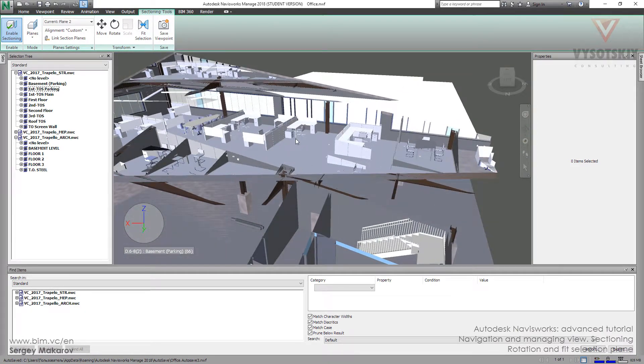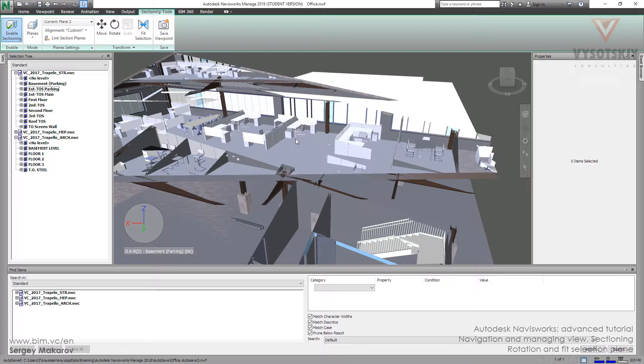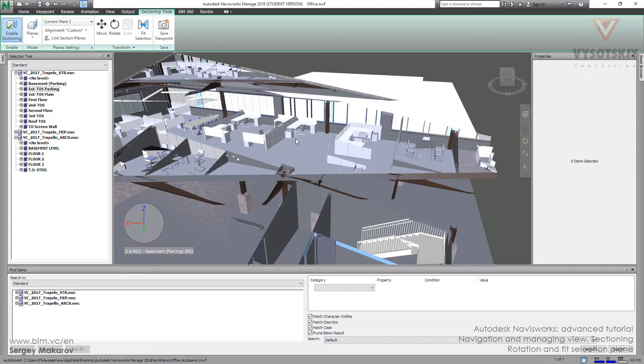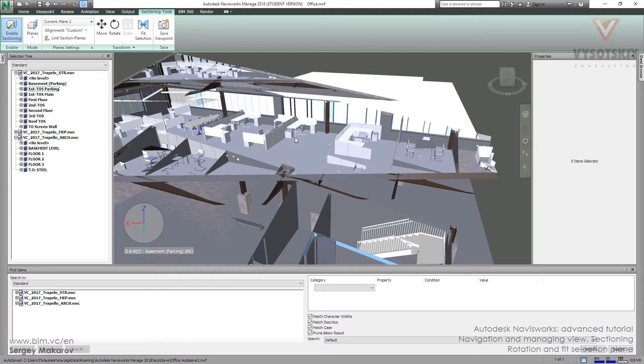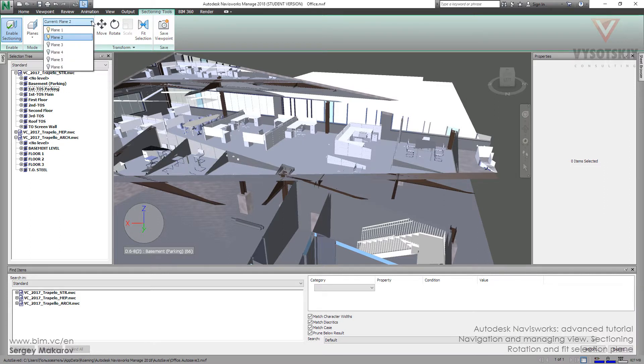Now you know that you can move planes, align them to surfaces, you can rotate, you can fit, and you can get any kind of view using all these things. If you want, you can use all six planes to make everything what you need.